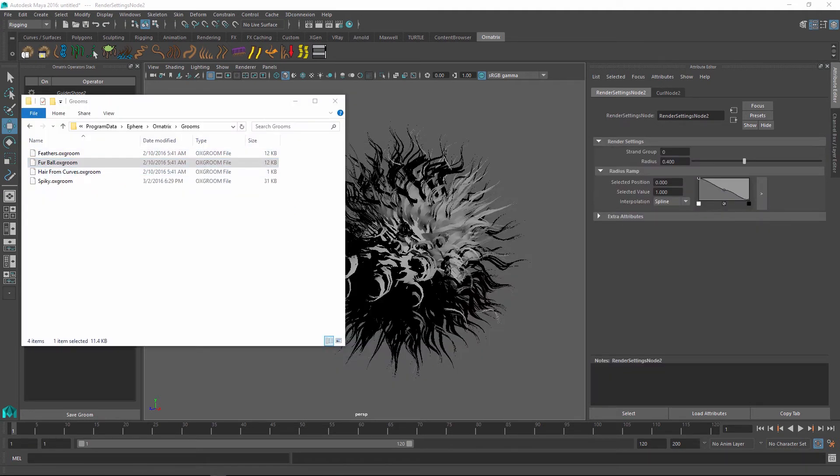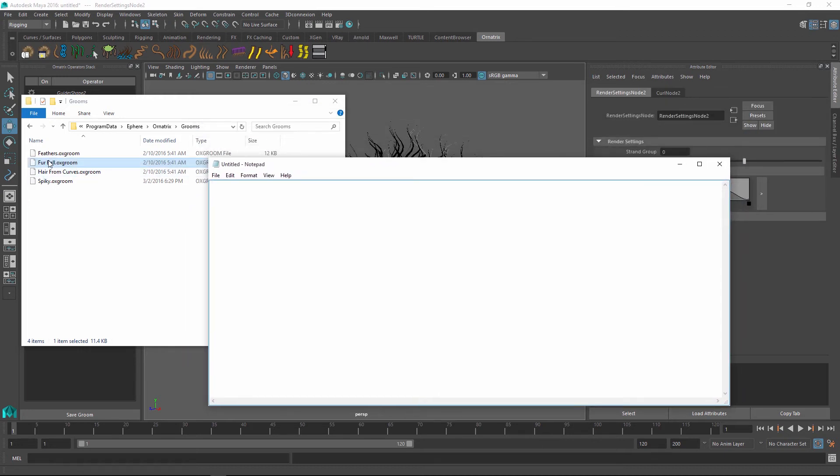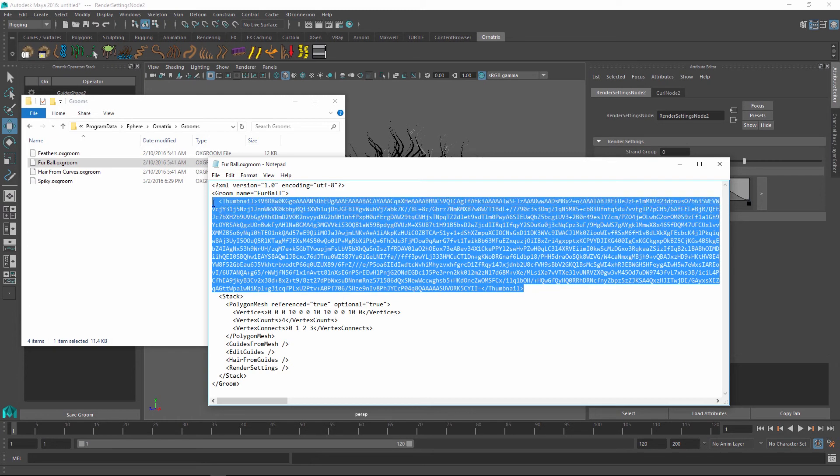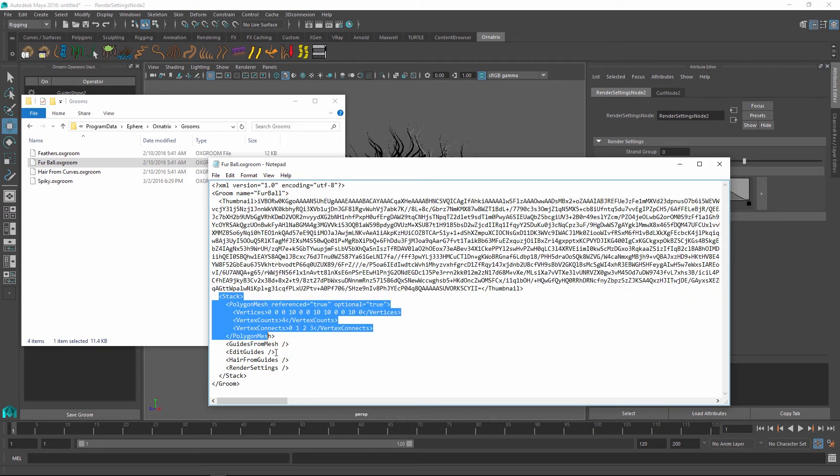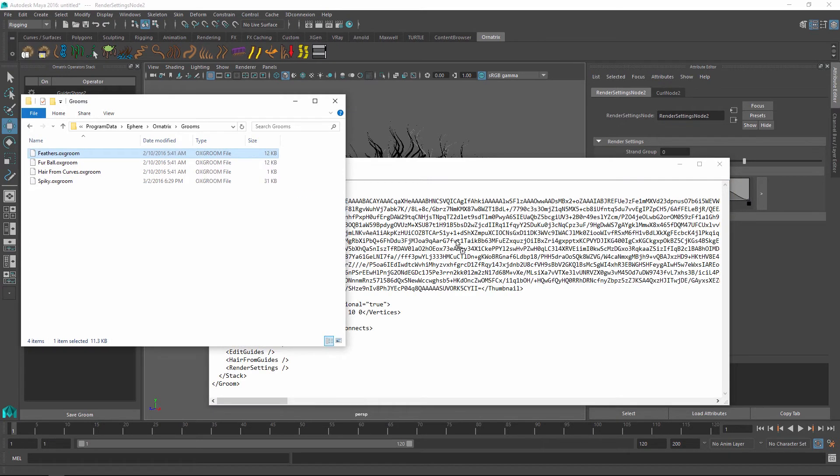And if I take one of these groom files and if I open it inside a text editor, you can see that it is essentially an XML file containing my thumbnail inside this data block here. And in fact, I can remove this and in this case it will use the default thumbnail. And then it has our hair stack here.